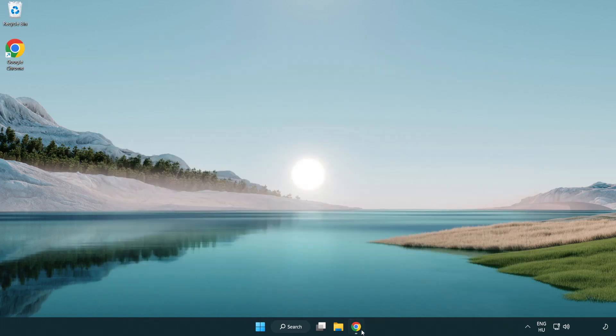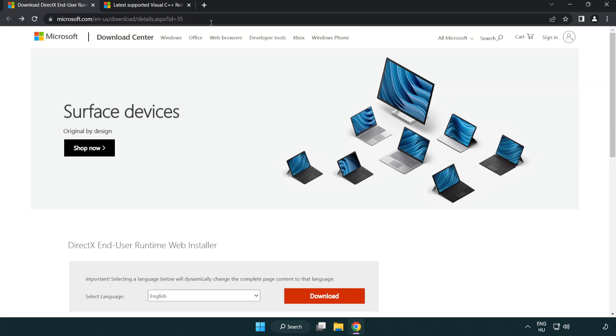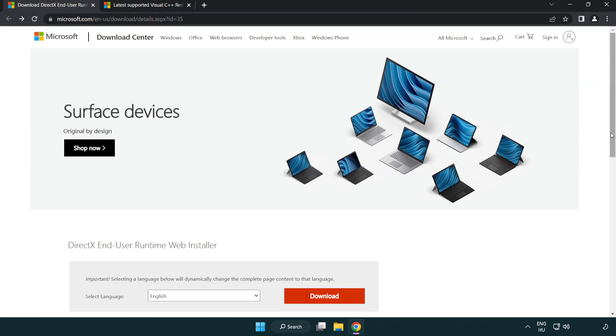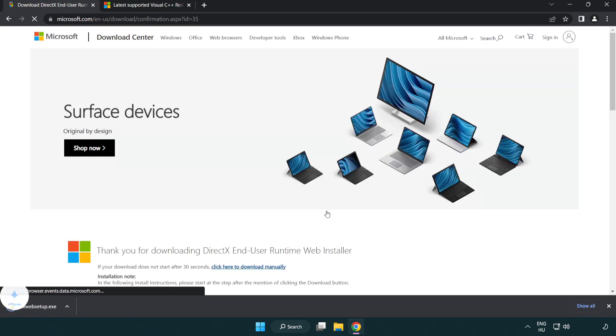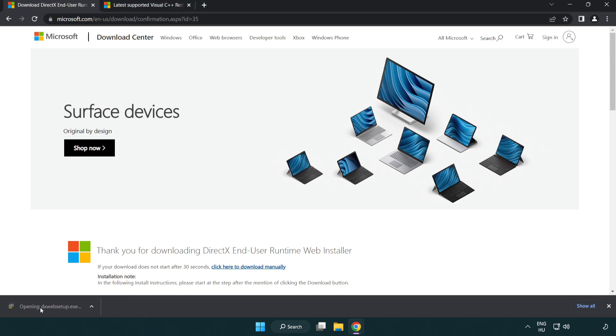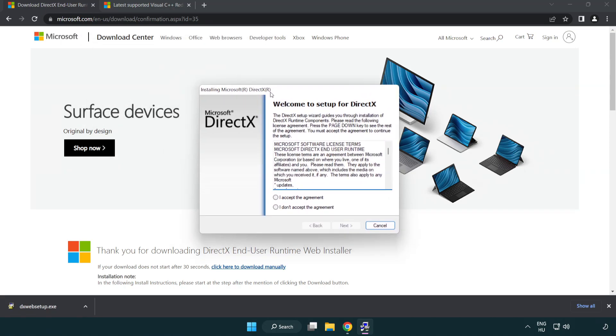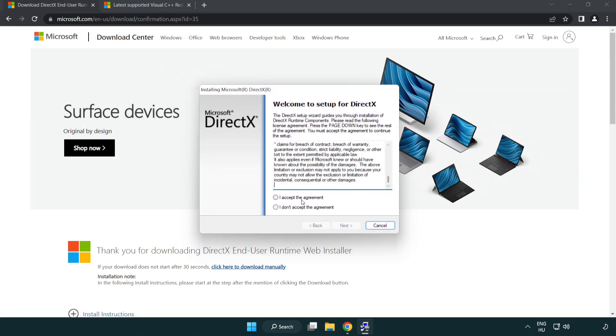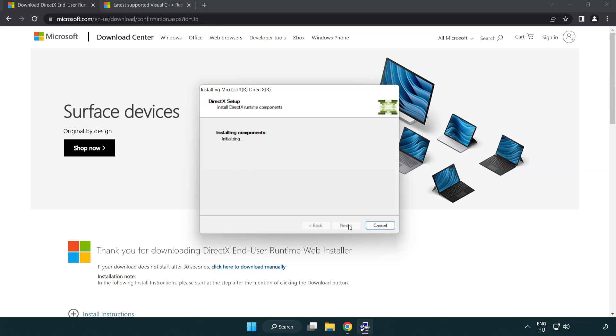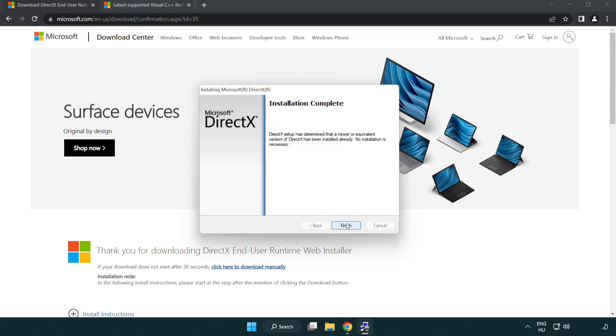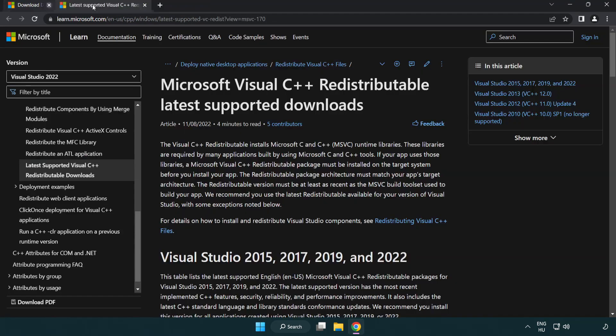Open internet browser. Go to the website, link in the description. Click download. Install downloaded file. Click I accept the agreement and click next. Uncheck install the Bing bar and click next. Installation complete and click finish. Close DirectX website.